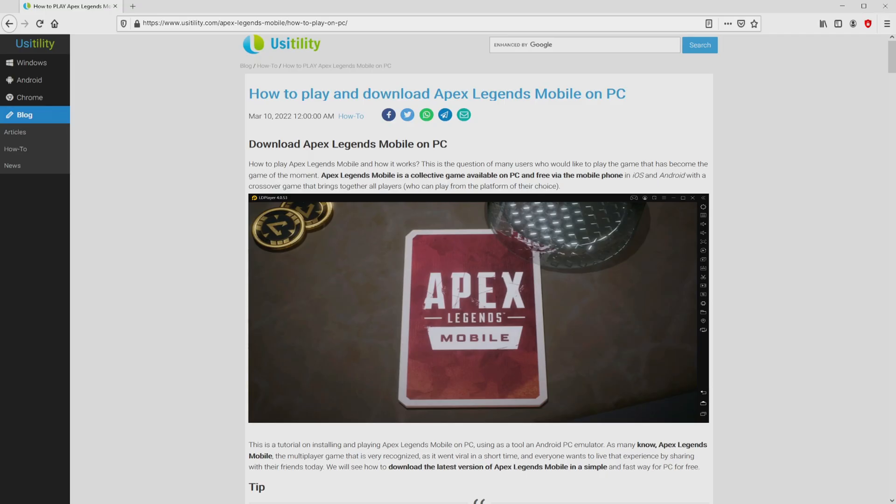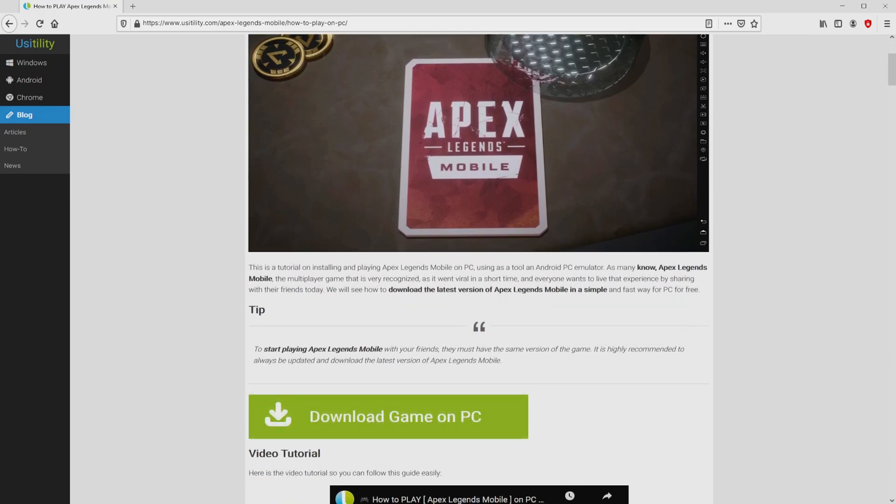We ended up on this page on the website of Usatility, where we get a detailed overview on how to download and install Apex Legends Mobile on computer. We scroll down a little bit and simply click on the download game on PC button.